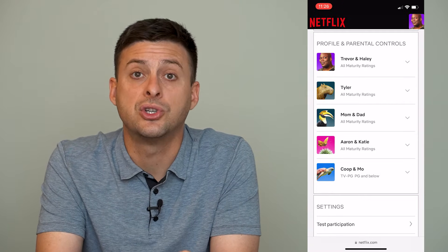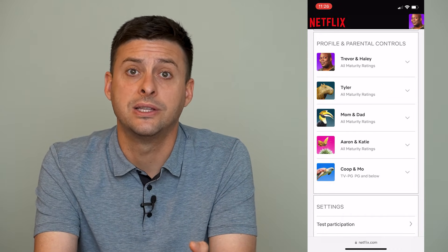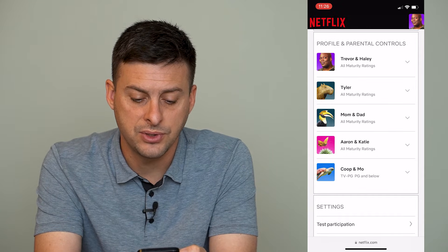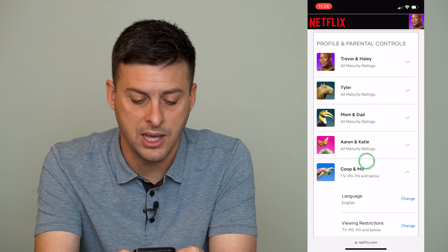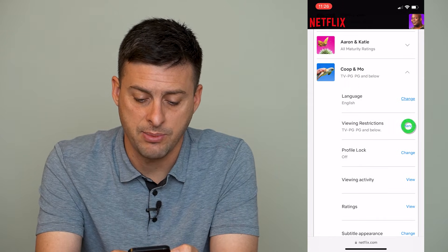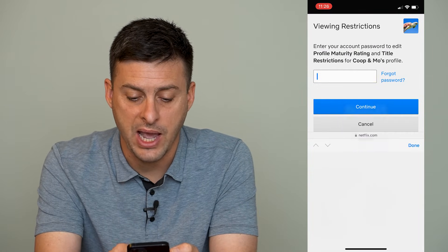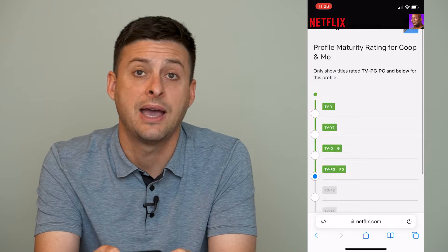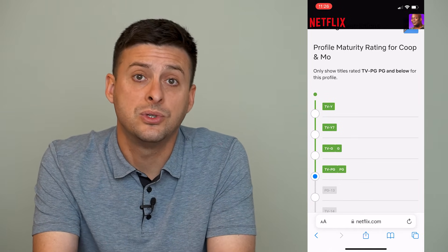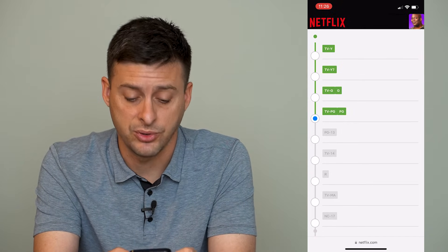You can see the maturity ratings for all of the profiles, which limit and restrict the content that each profile can see. Go to a profile — for instance, Coop Mo — open that up, and you can see Viewing Restrictions. Tap on Change right next to that. It will ask you to enter your Netflix password, so you have to enter your password to be able to change any of these.